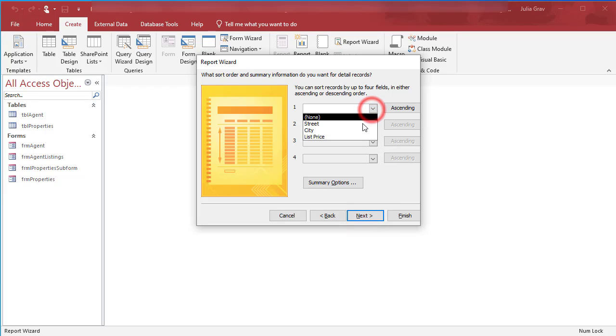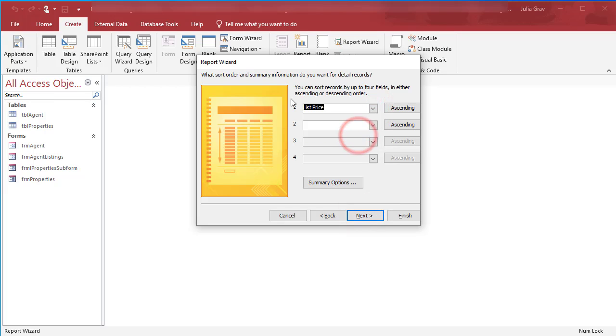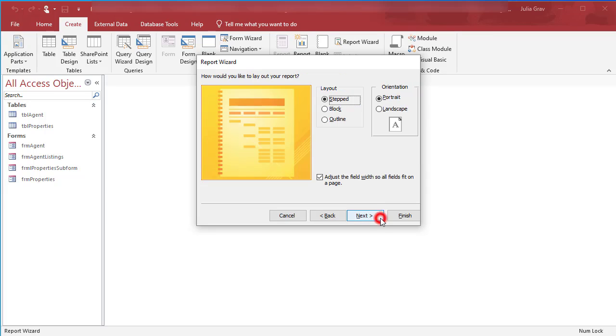We're going to sort our data by descending, so I want the highest listing price at the top. Click Next. Here we're going to use a stepped effect, so it's going to show us the agency, the agent, and then the listings for each of those.